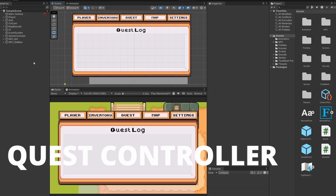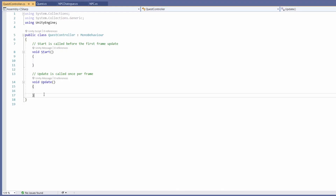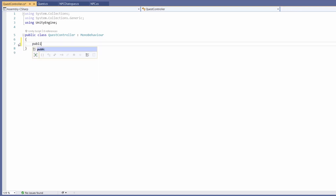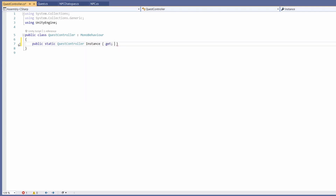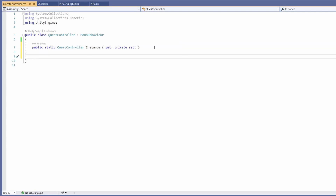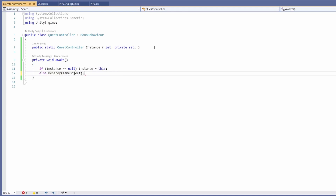Let's start by writing a script to manage holding our quests. I'm going to click on our game controller object — as this holds our inventory controller and save controller — and use this as the holder for our new script which I'll call our quest controller. I'll double click to open it up. We're not going to need Update or Start, but we will want to make this a public static quest controller instance with a get and private set. To set up this instance we'll use Awake: if instance equals null then instance equals this, else destroy this game object, so we only have one quest controller in our game. By making this a static instance we'll be able to use this script from any of our other scripts.